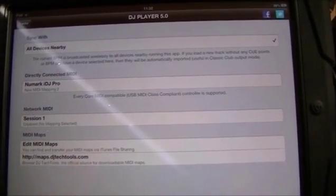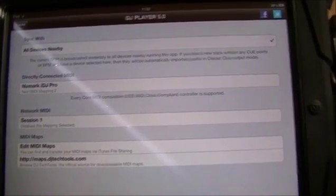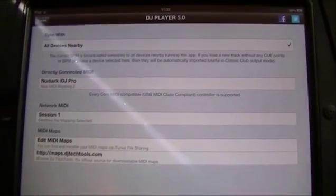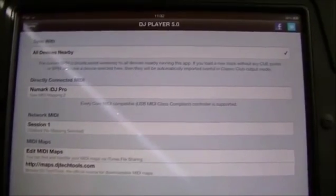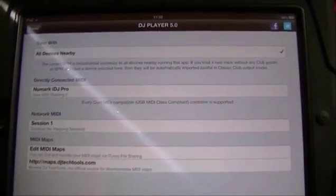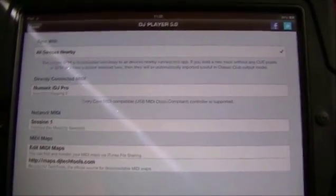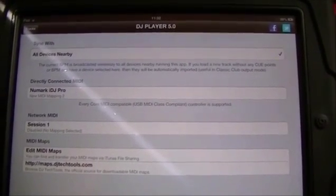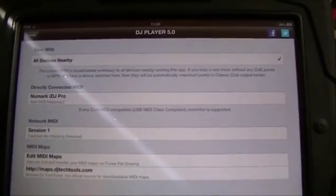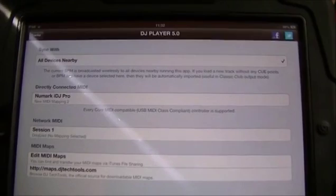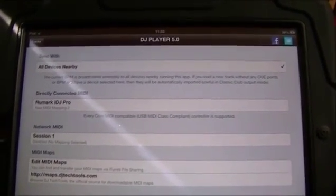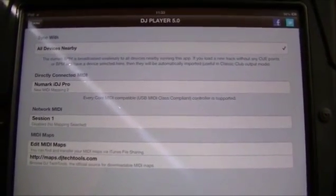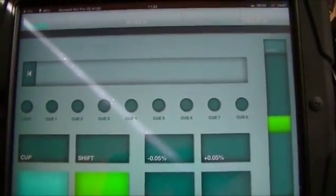The other cool thing here is that you can share your maps to DJ Tech Tools, which is a neat way of being collaborative. You could upload a map with all the MIDI functionality, someone else could take a look at it and suggest tweaks to make it more useful. So there you have it — that's DJ Player version 5 for iOS devices.